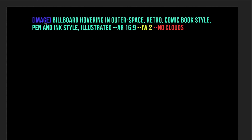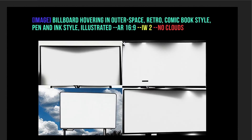I kept the image but dropped the weight even further to 2 and used the --no flag to get rid of the clouds. What I got back was still a whiteboard. This is an interesting point about feeding images into Midjourney: what you see is not necessarily what Midjourney sees or is going to pick up on.